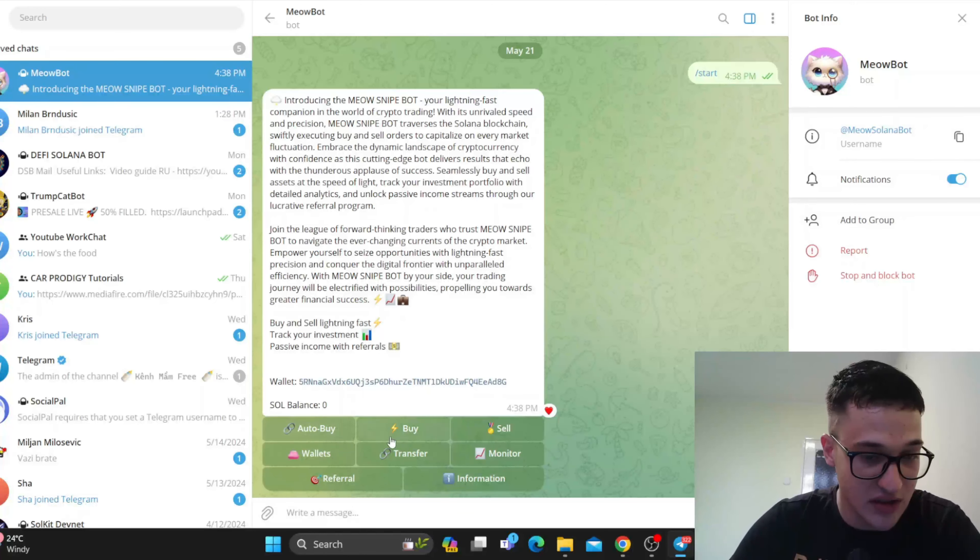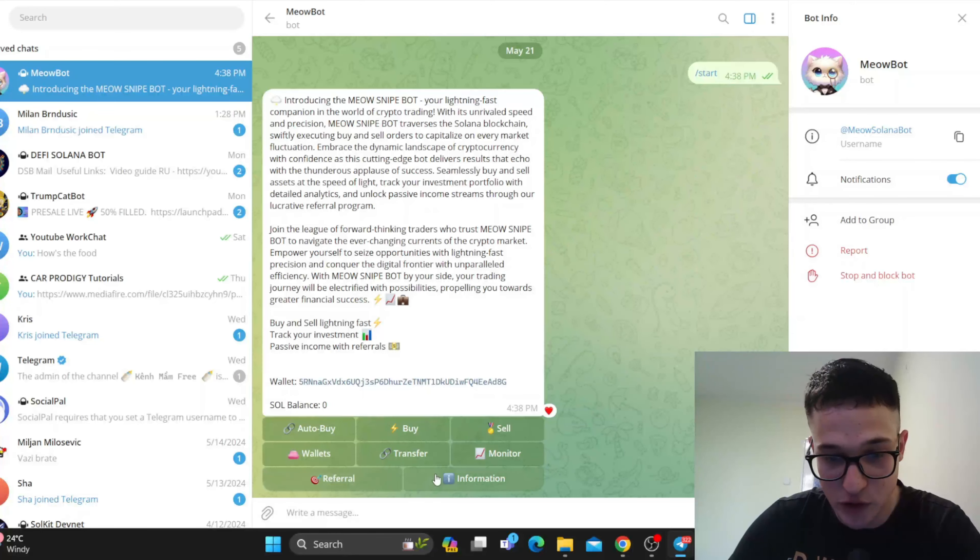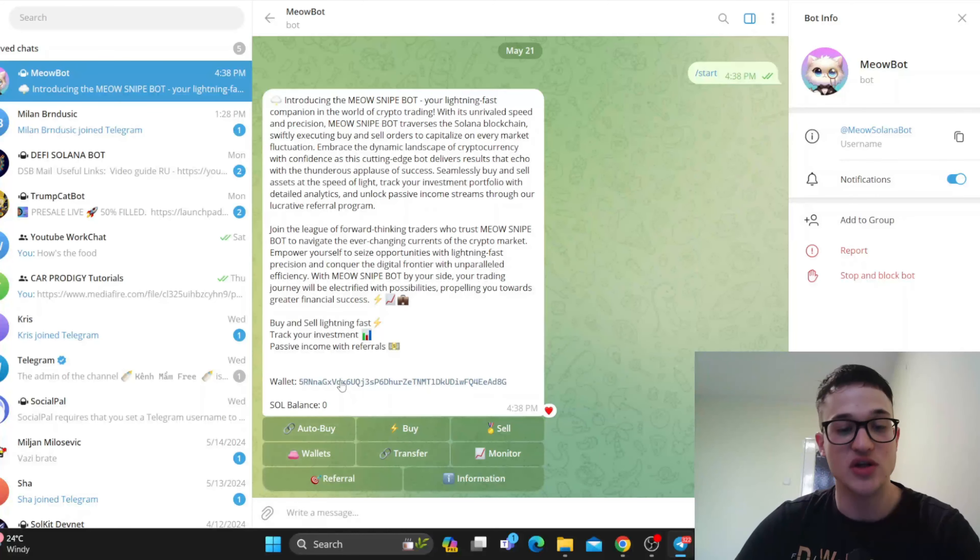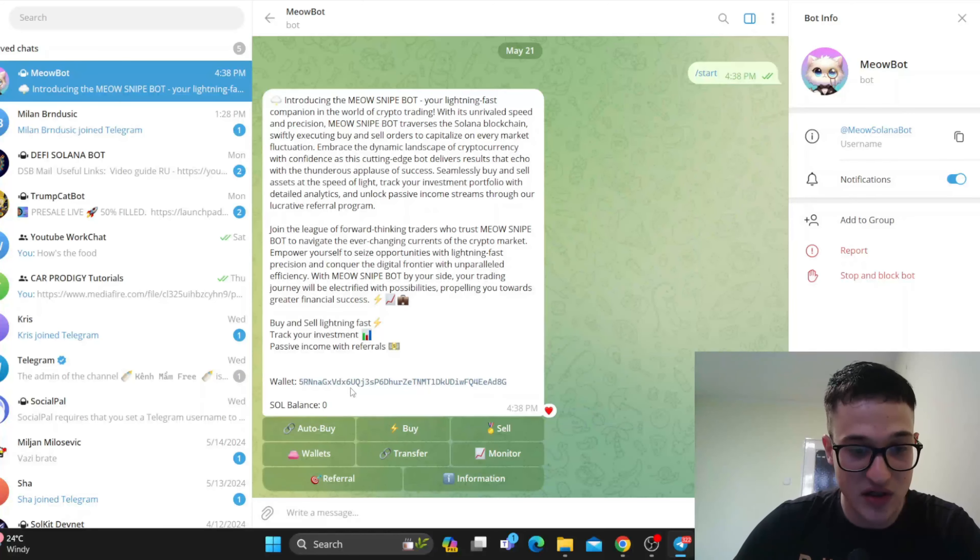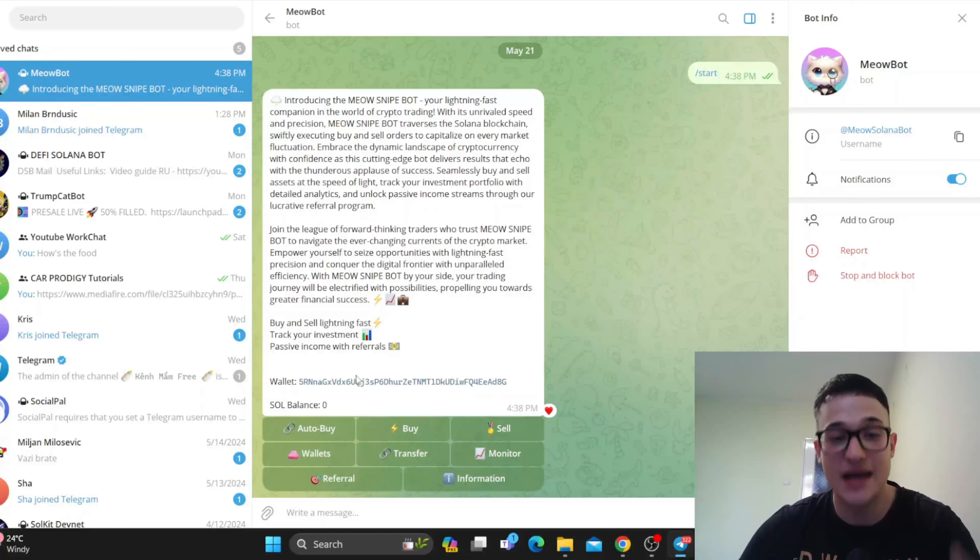We have the auto buy that we were just talking about, buy section, selling, wallets, transferring, and monitoring, as well as the referral program and information regarding the project. If we want to get into it, here is our wallet. You can send your Solana tokens into the wallet and access your wallet, and get started with trading.